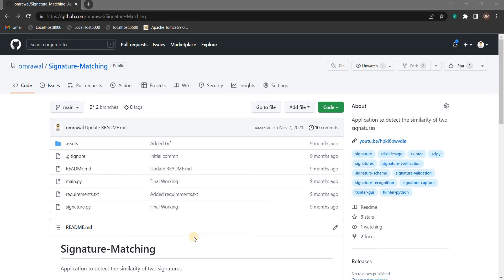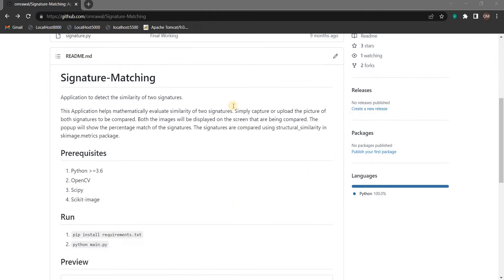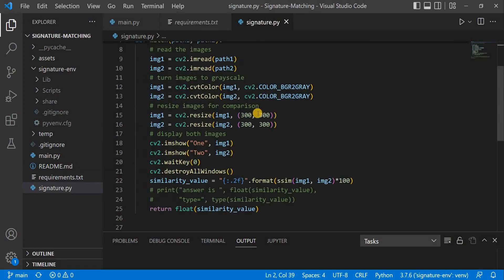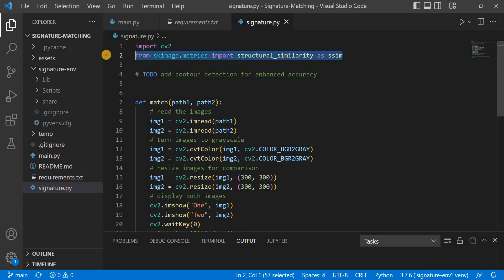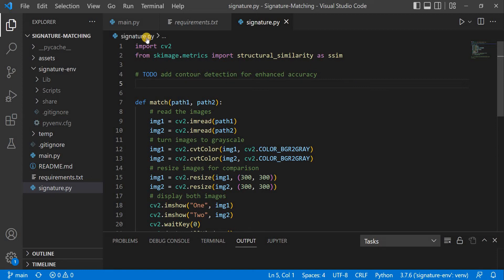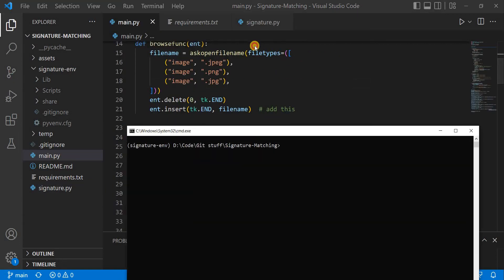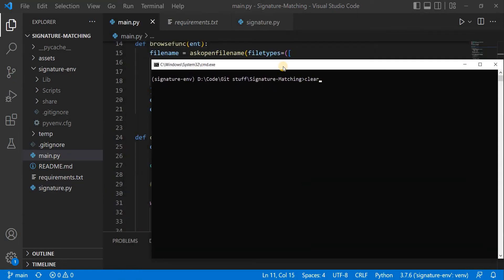This is the code walkthrough for signature matching. The main requirement here is scikit-image, which is used for the structural similarity function. That function is what does our main task for determining whether the signatures are equal or not. Let's start through the frontend and understand each and every function.